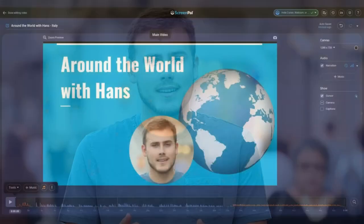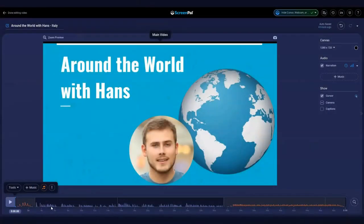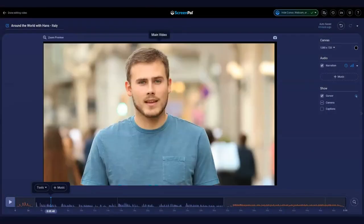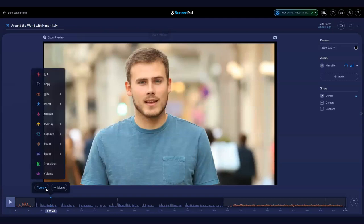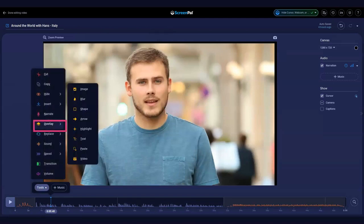The overlay video tool seamlessly adds videos into your projects. Let's show you how to add video overlays to your recording. First, go to the point of your timeline where you want your video to appear, click Tools, Overlay, then Video.